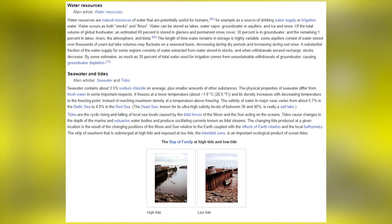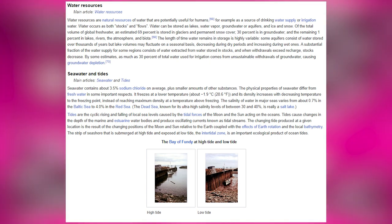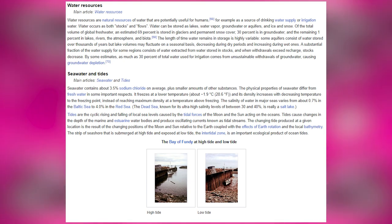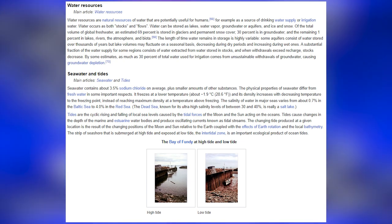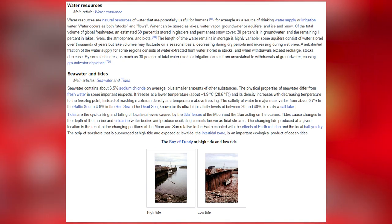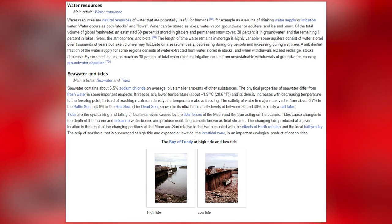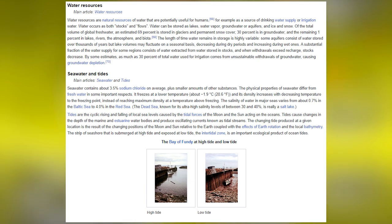Water resources are natural resources of water potentially useful for humans, such as drinking water supply or irrigation. Of the total volume of global freshwater, an estimated 69% is stored in glaciers and permanent snow cover, 30% is in groundwater, and the remaining 1% is in lakes, rivers, the atmosphere and biota.